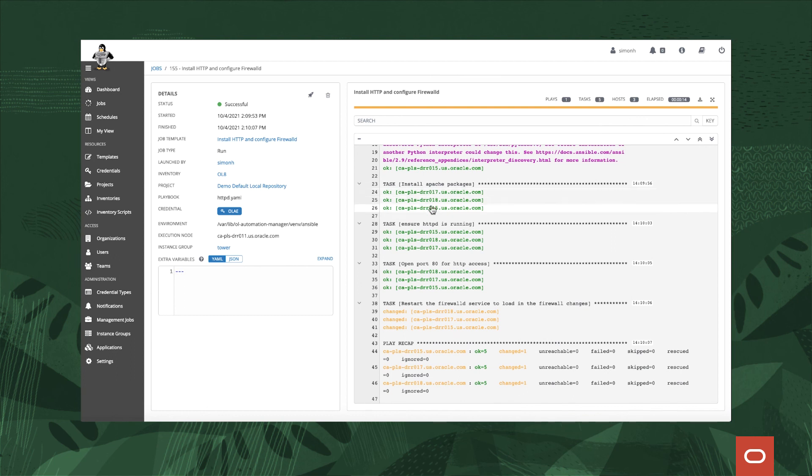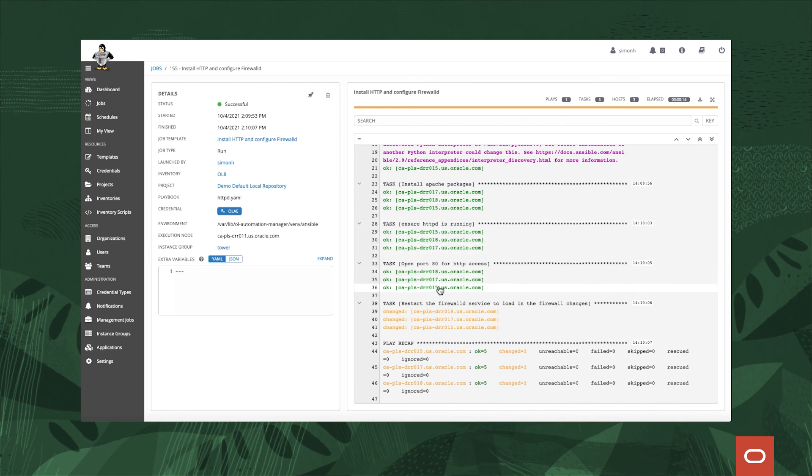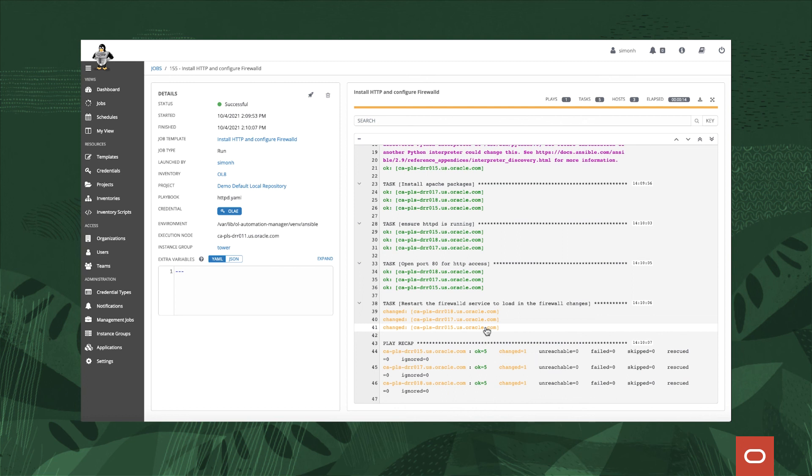For here, for example, we're doing four things, four tasks. We're installing the packages and we can see here our three hosts they've already got the packages installed, they've already got HTTPD running, the port is already open, but the change is that as part of the actual tasks we restart the firewall anyway. We can see in green everything's okay and the only thing that's actually changed is the firewall D service has been restarted.